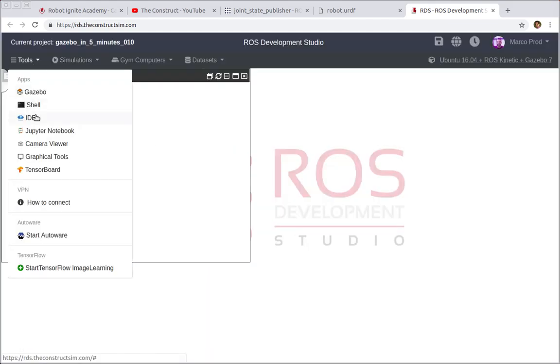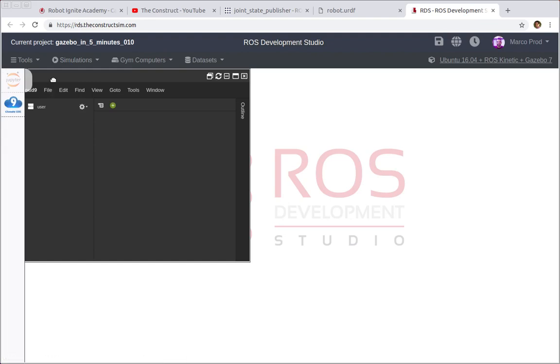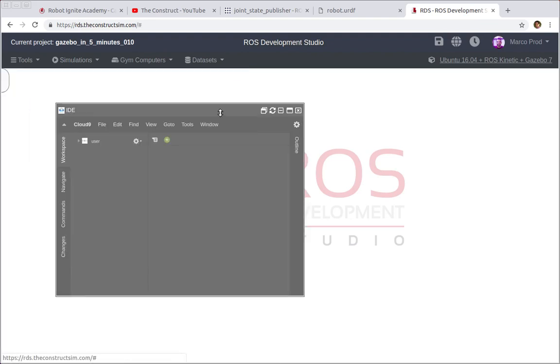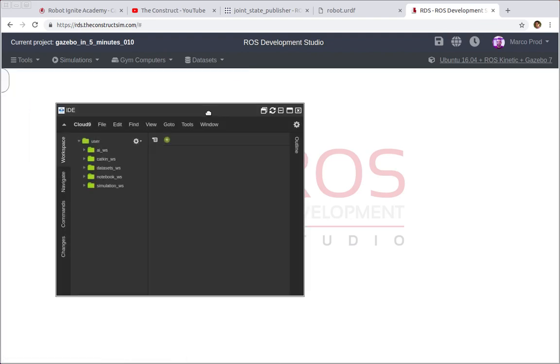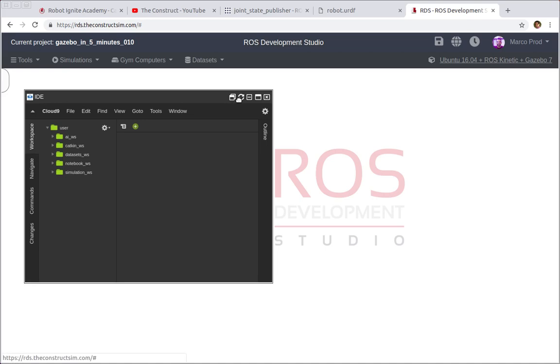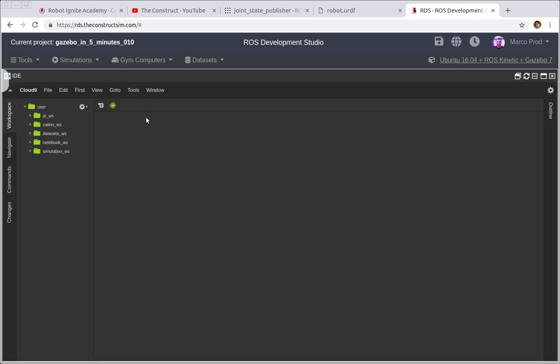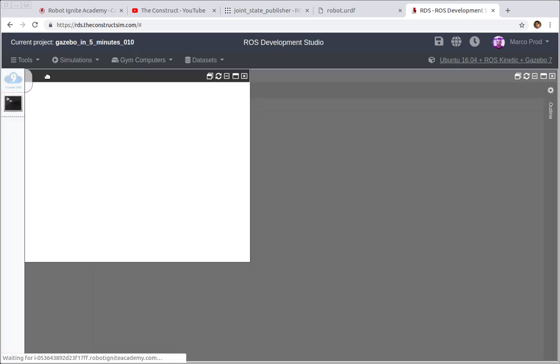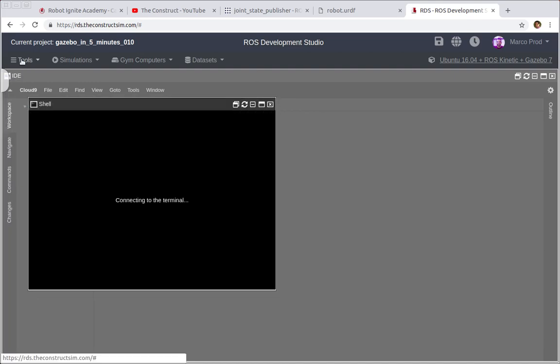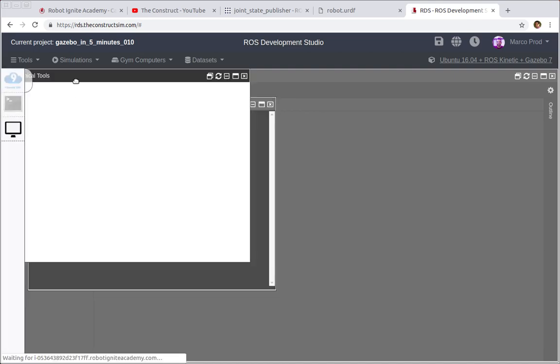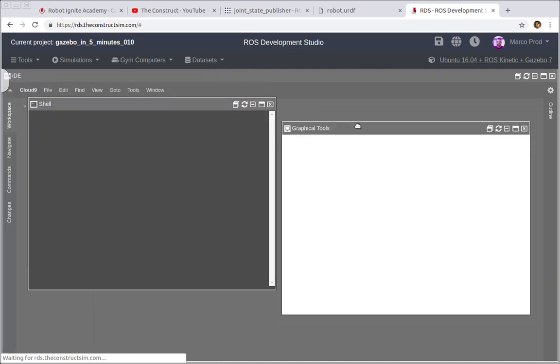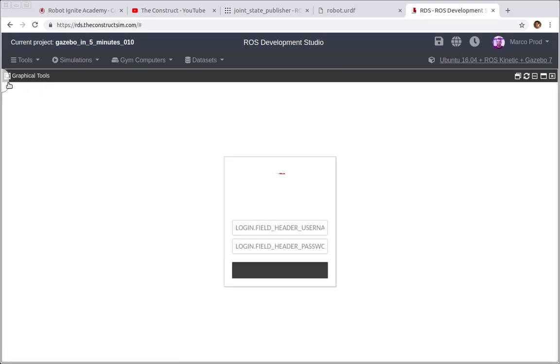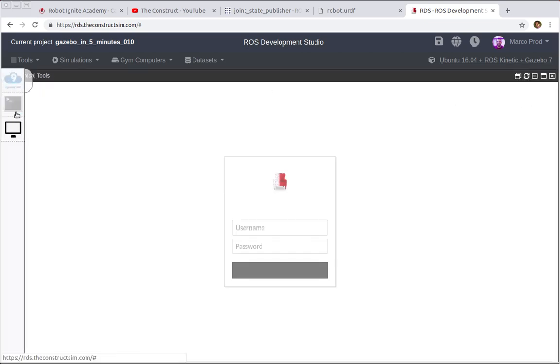So let's start opening the IDE so we can check the code that we have since the previous video. I'm gonna put it bigger and also let's keep open one shell and the graphical tools - it's gonna be useful for us in this video.